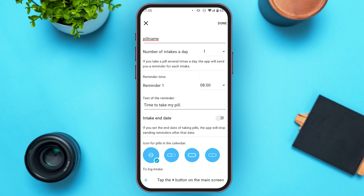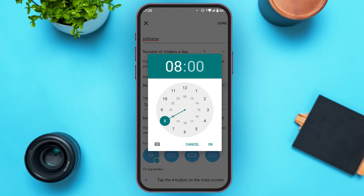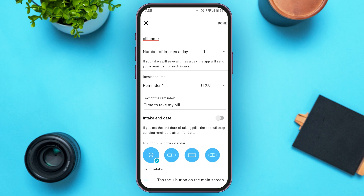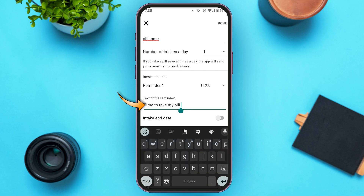You can also set a reminder time. Tap on the time field and select the time like this, then tap the OK button. After that, you can also edit the text of the reminder. By default the text will be 'Time to take my pill,' but you can edit it if you want.